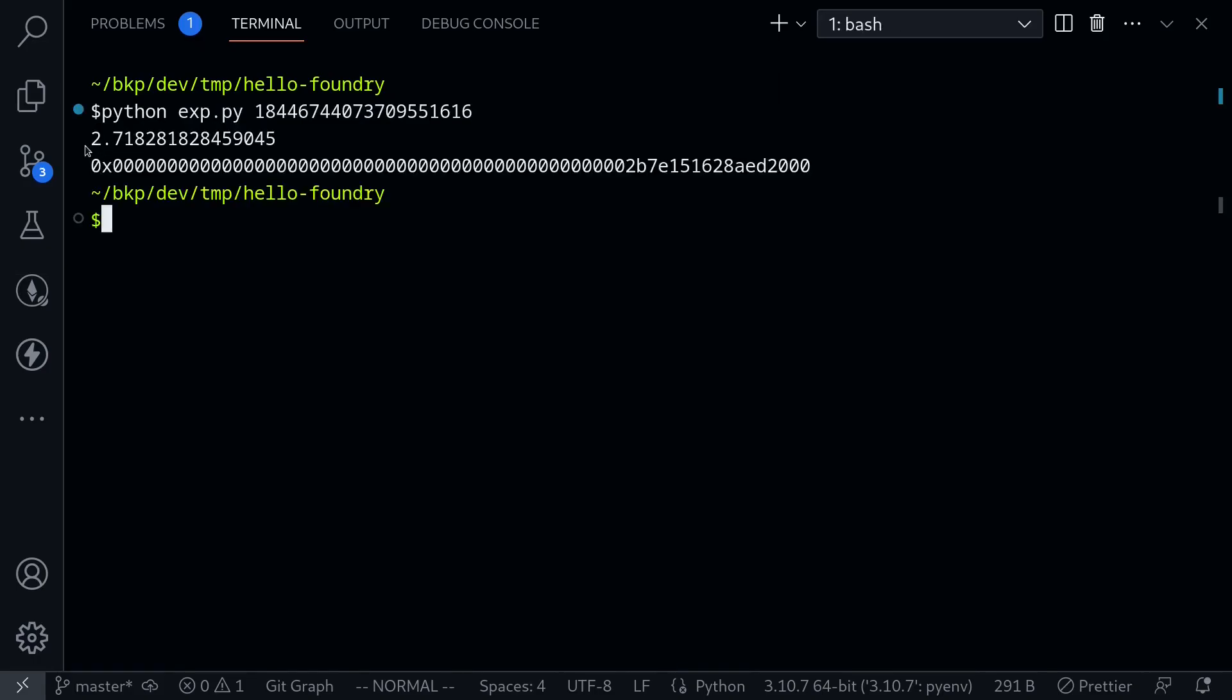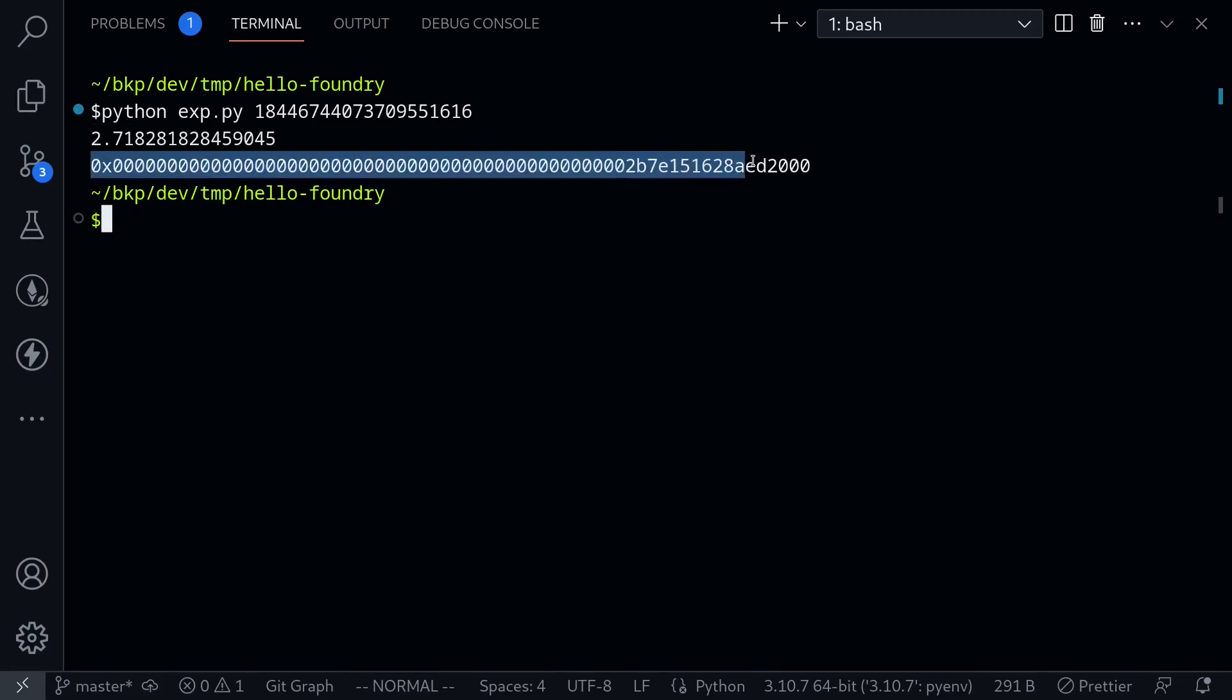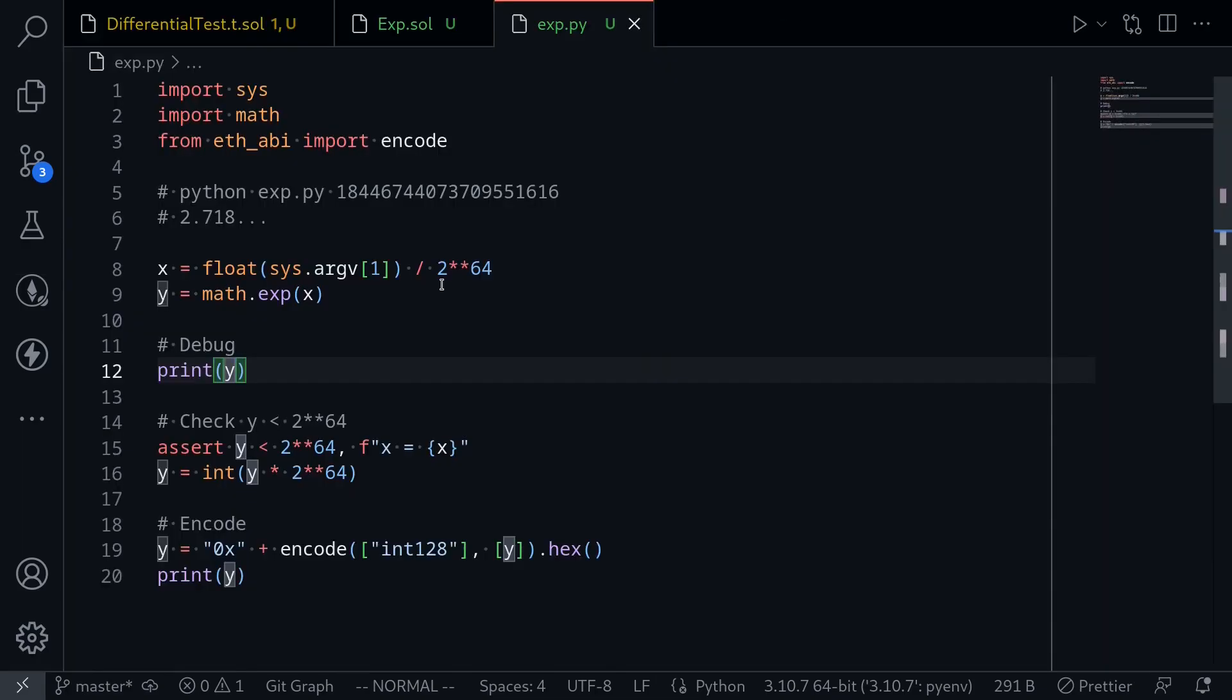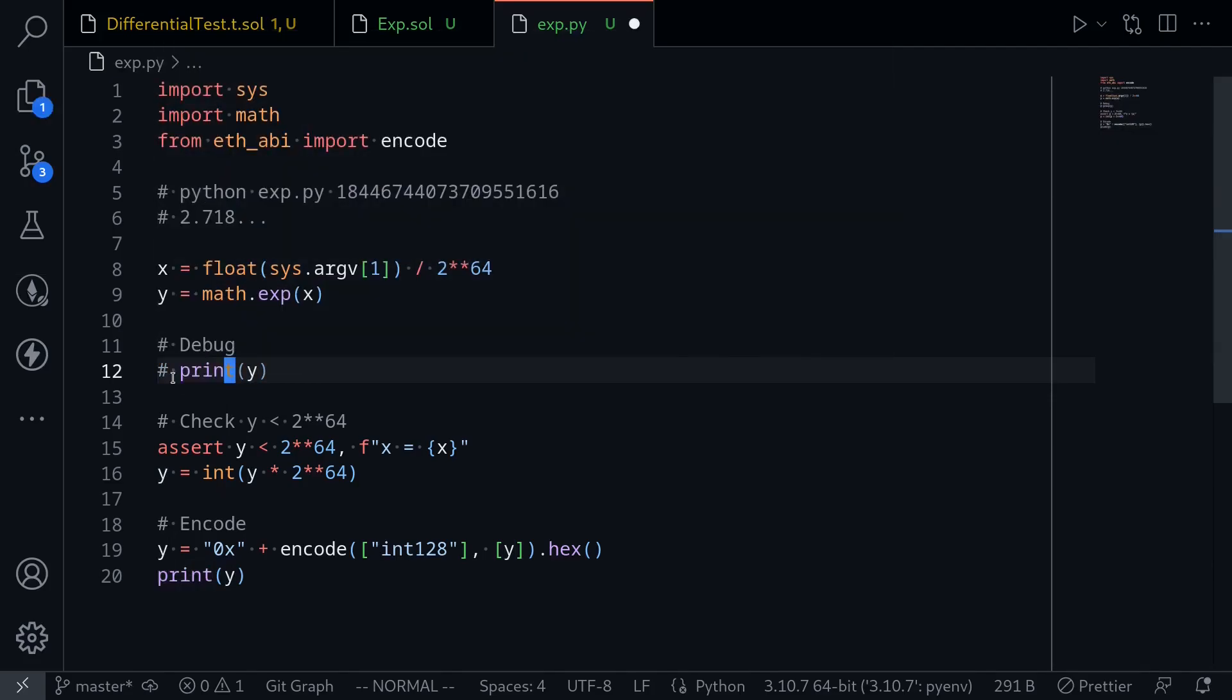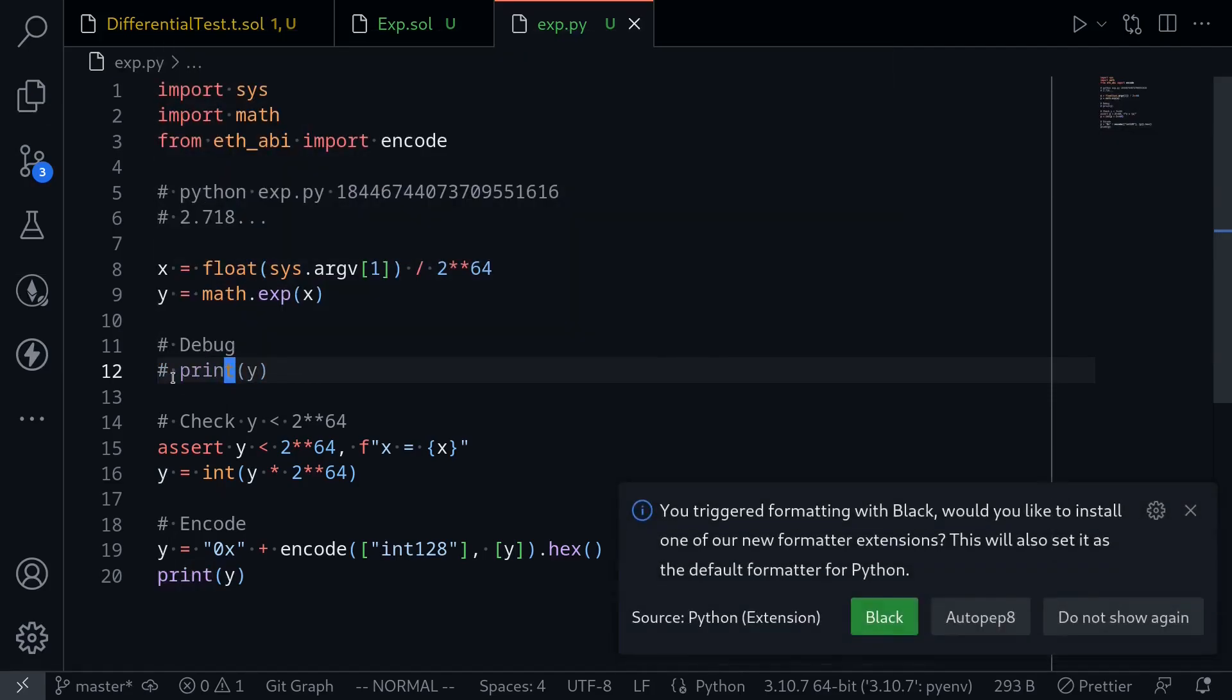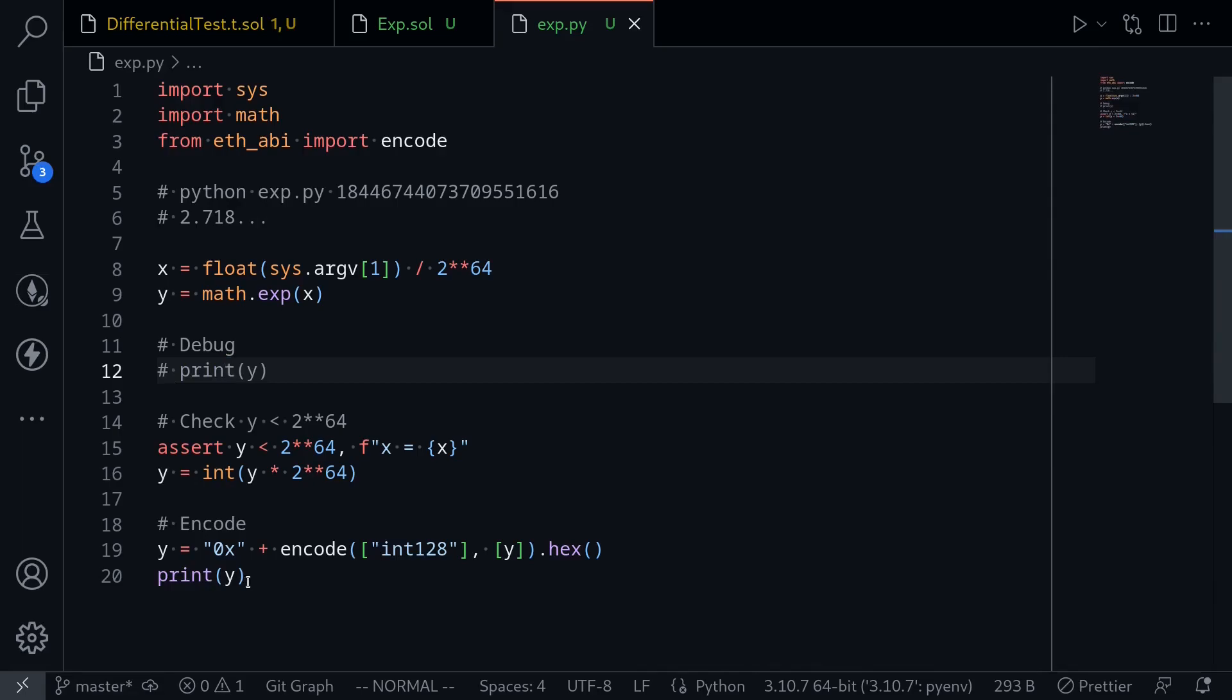And you can see here, the first output returns a number 2.718, and the next line returns a number that is hex encoded. Before we run this program using Foundry, we'll need to comment this code out because Foundry only expects one output.